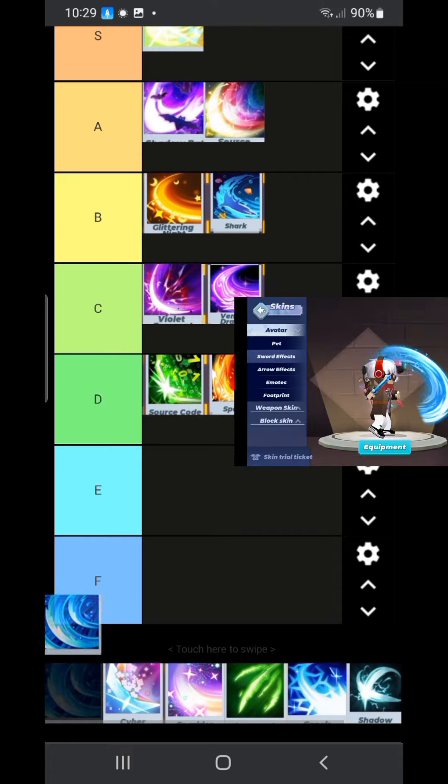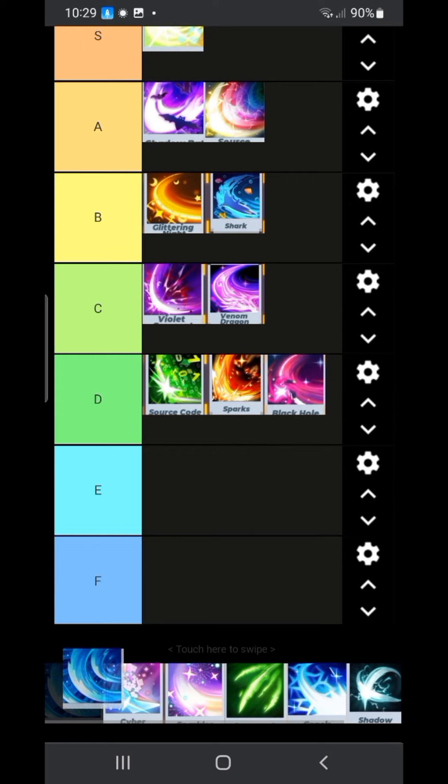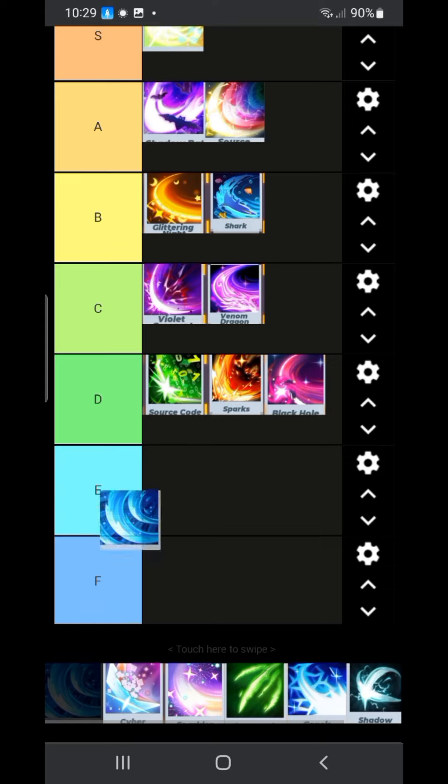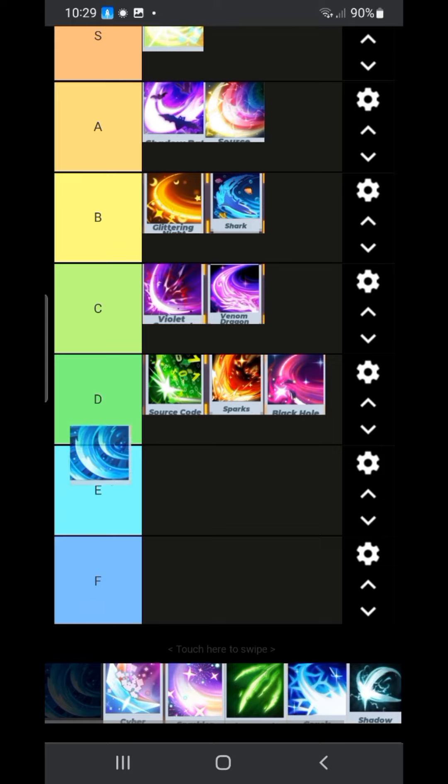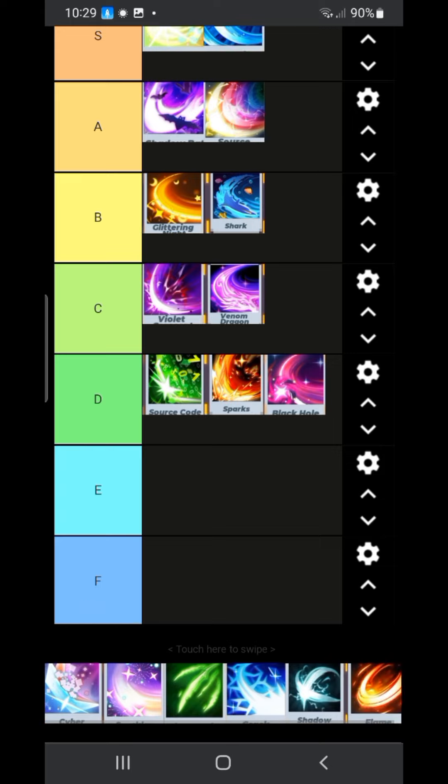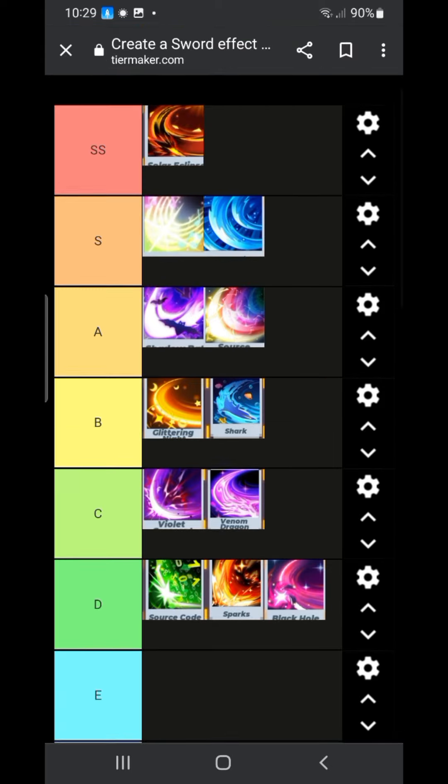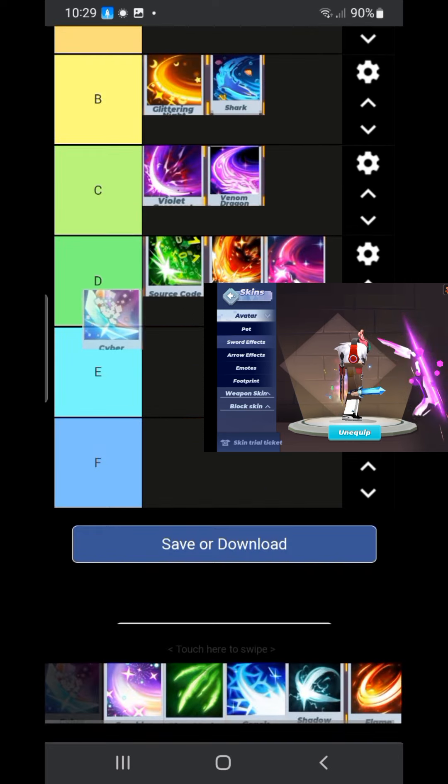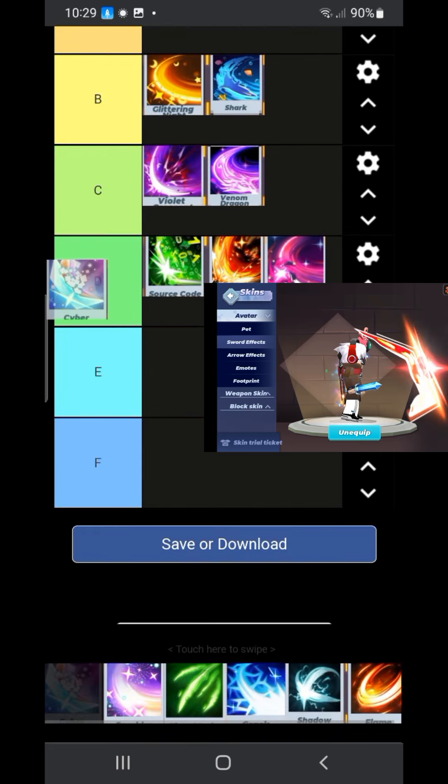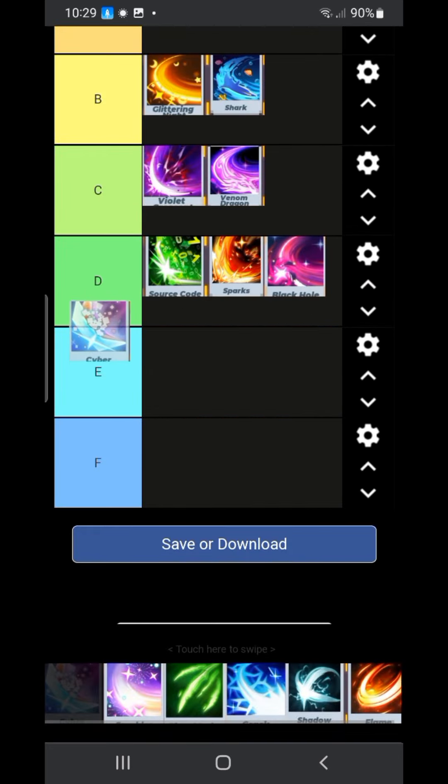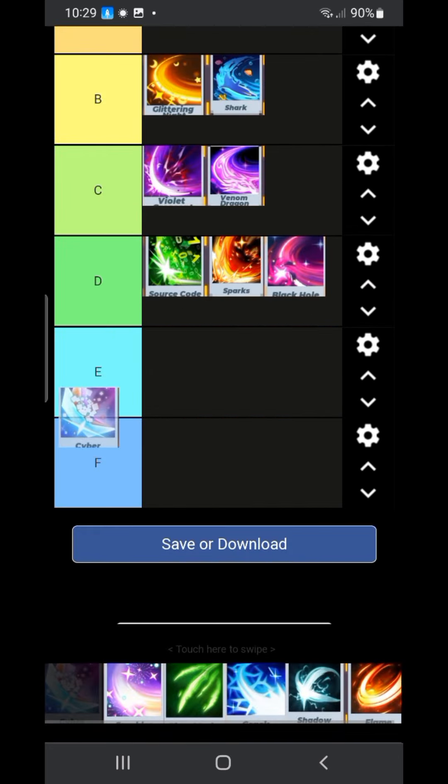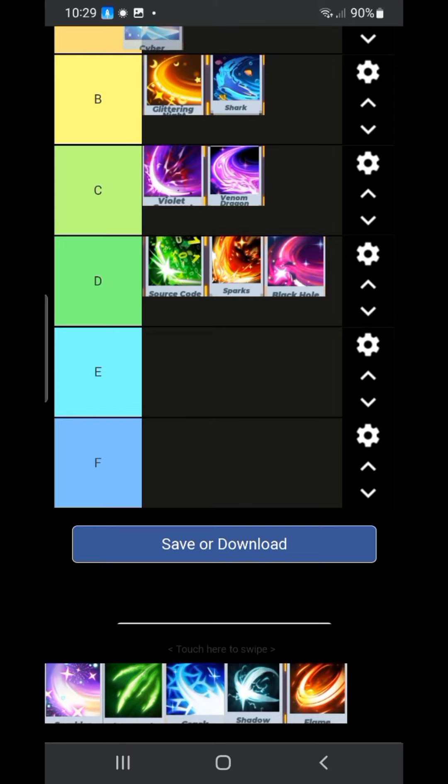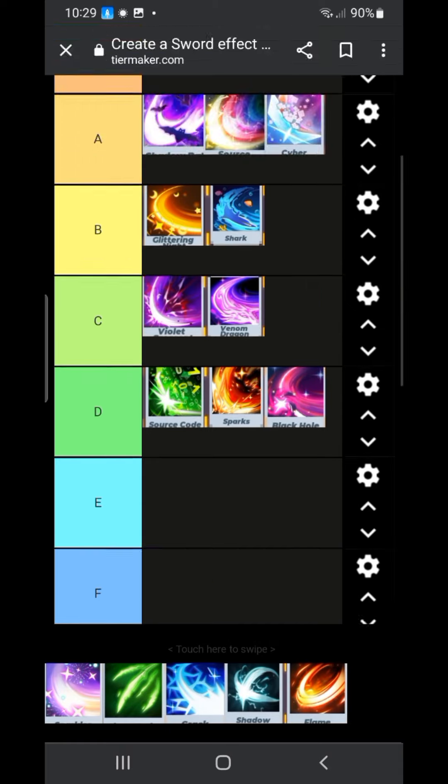The water flow sword effect. This one is very simple. Many people like it. This is probably an SS tier. Next one we have the cyber effect. It's just good. Not very cool. I'm gonna give it an A tier.